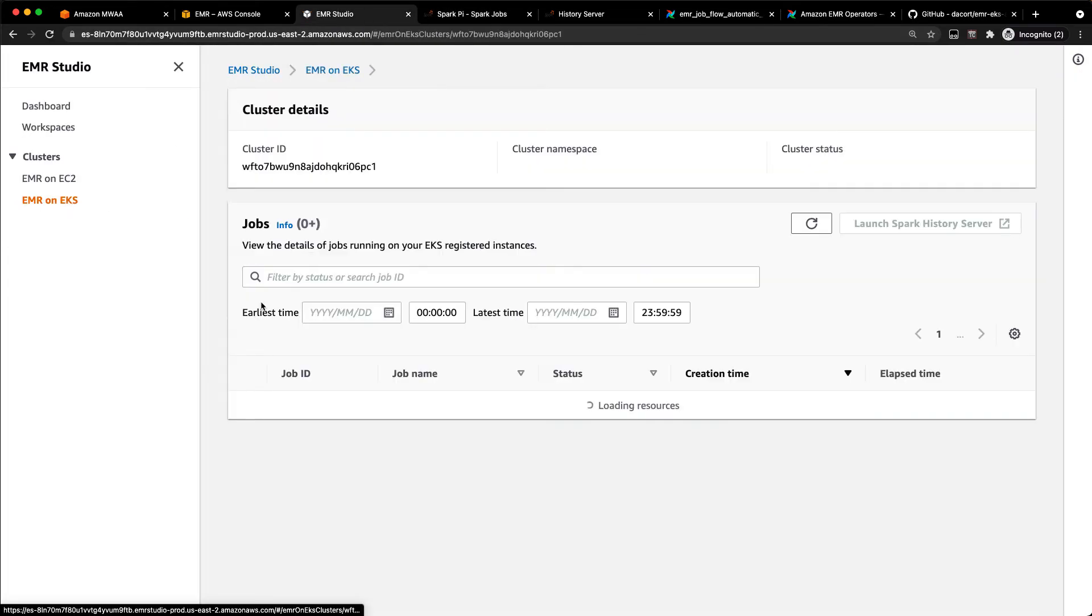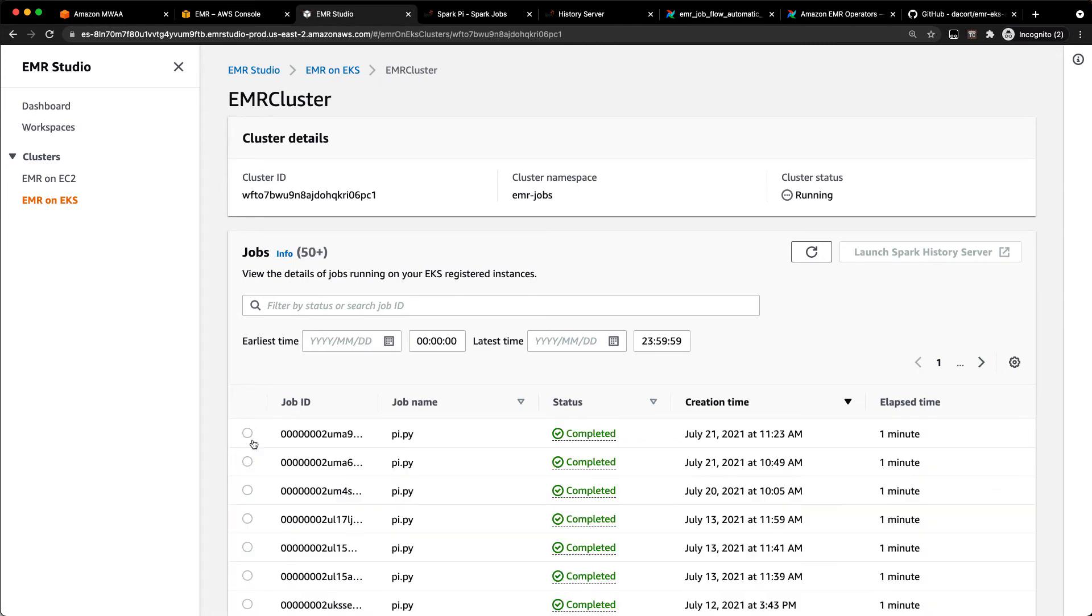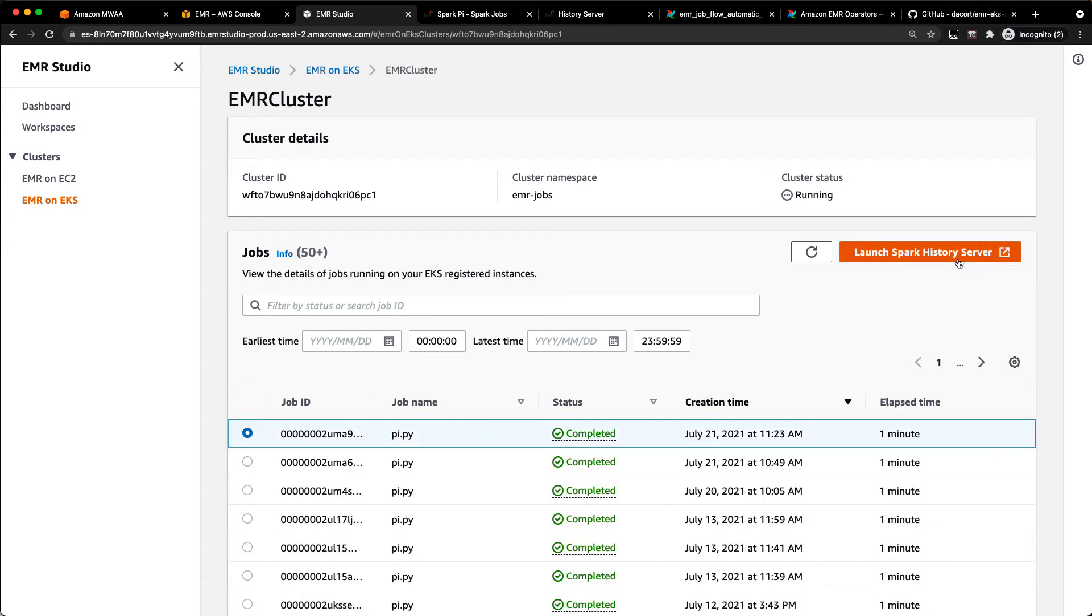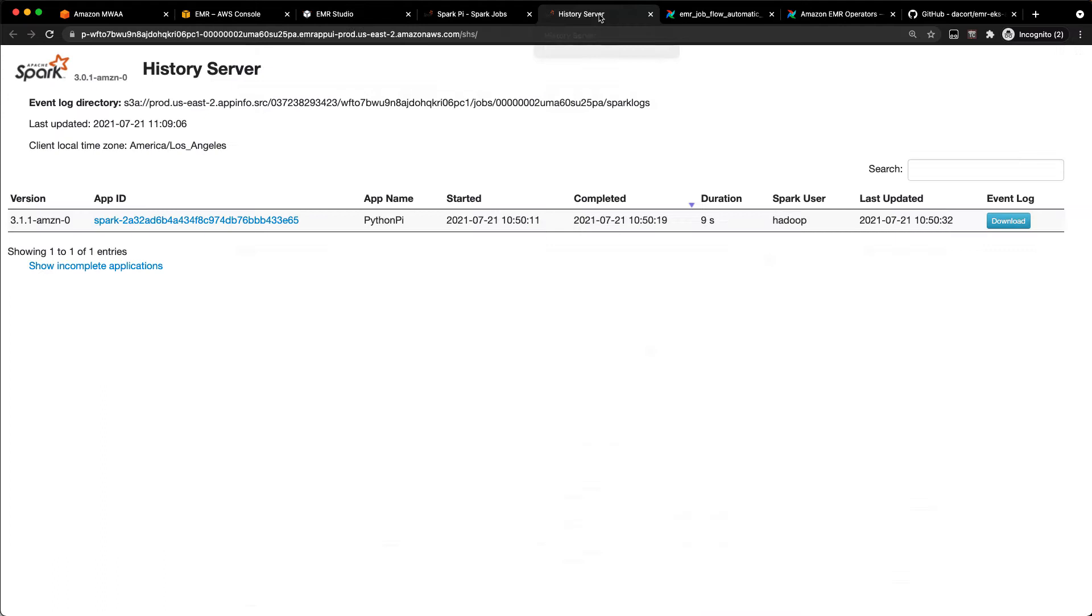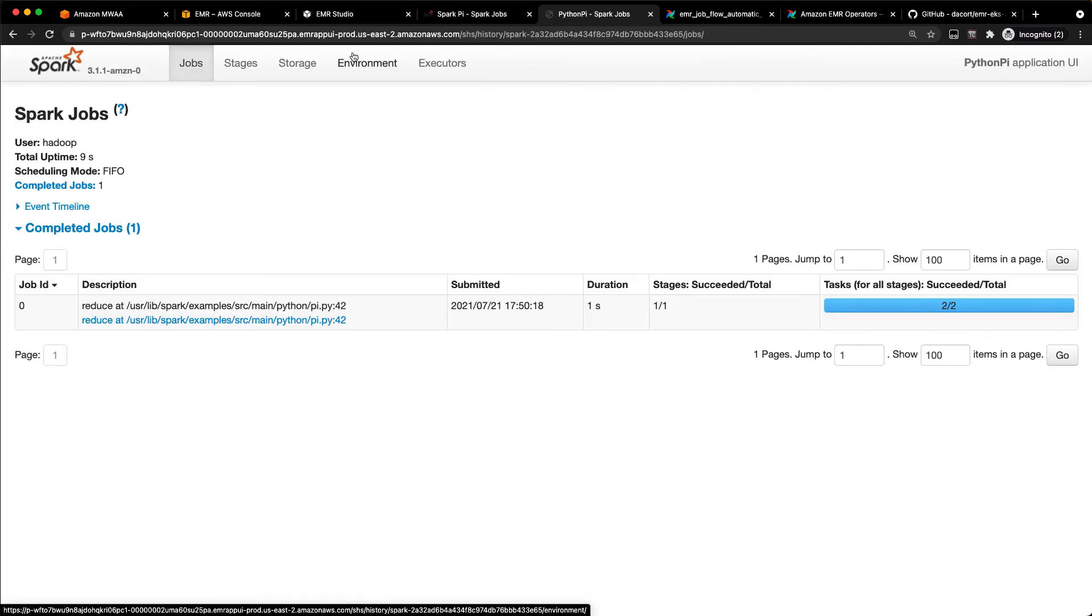And you can do that on the EMR on EKS side as well. If I click on there, and for any specific job, you can actually go there and click launch Spark History server. And again, you get the same thing. There's the Spark job. You can dig in. You can see the executors, all that kind of fun stuff.